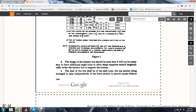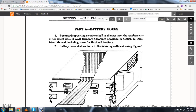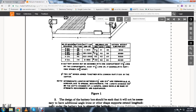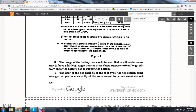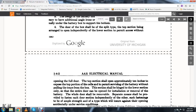The design of the battery box should be such that it is not necessary to have additional angle irons or other shaped supports extending longitudinally under the battery box to support the bottom. The door of the box shall be split type, the top section being arranged to open independently of the lower section to permit access without opening the full door.